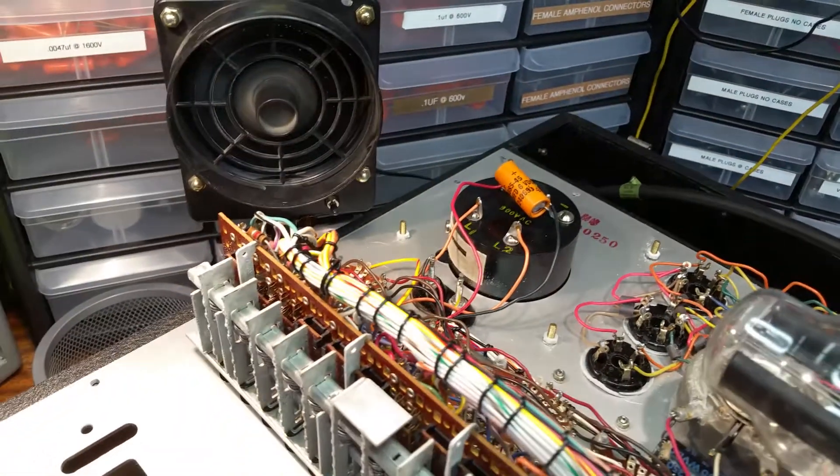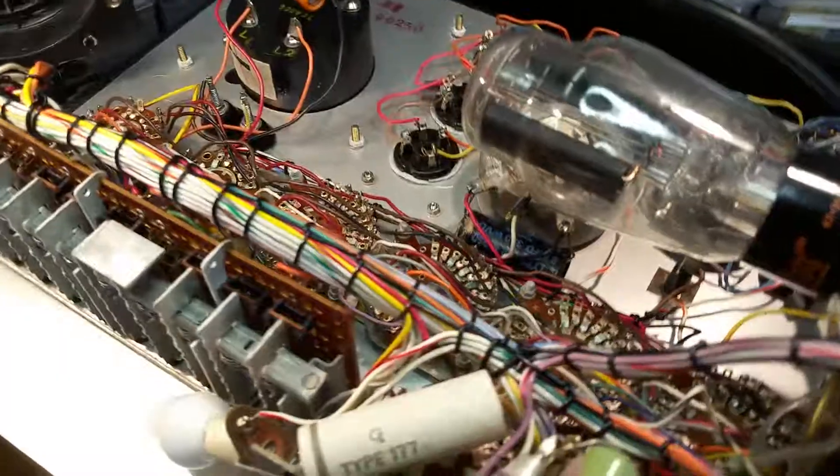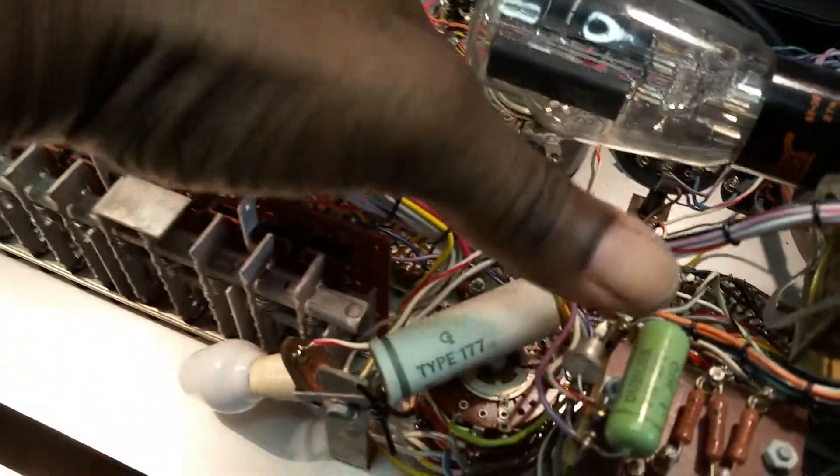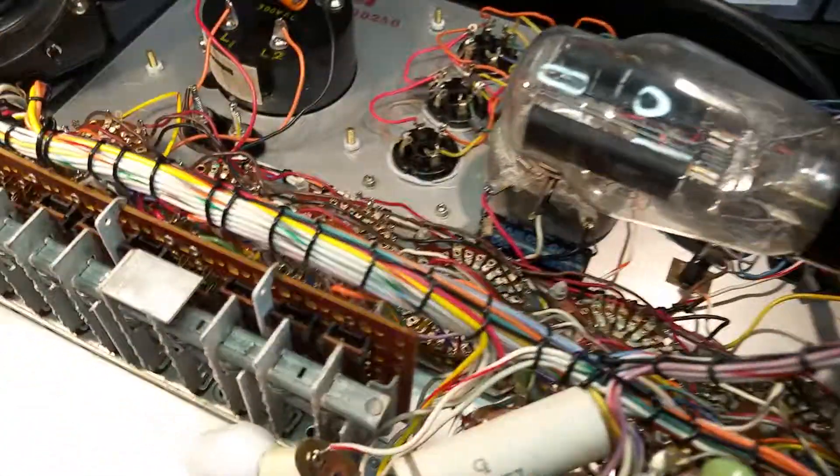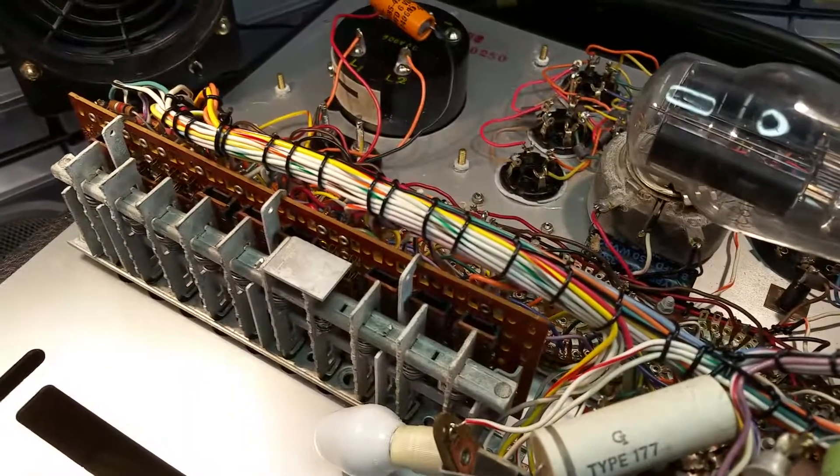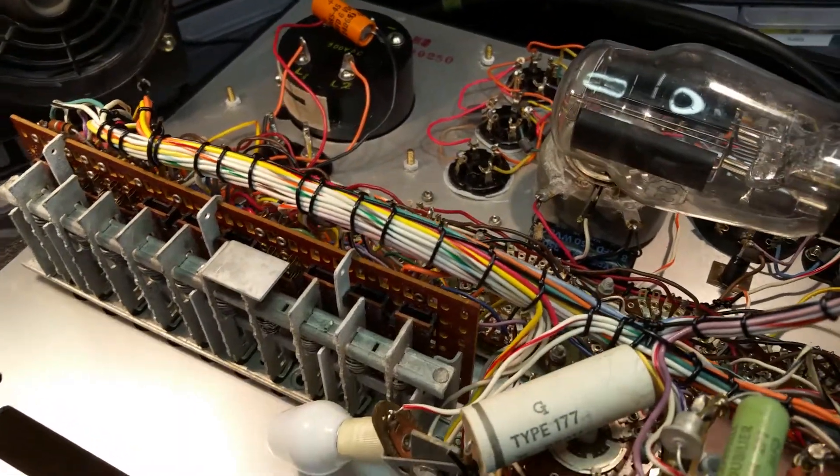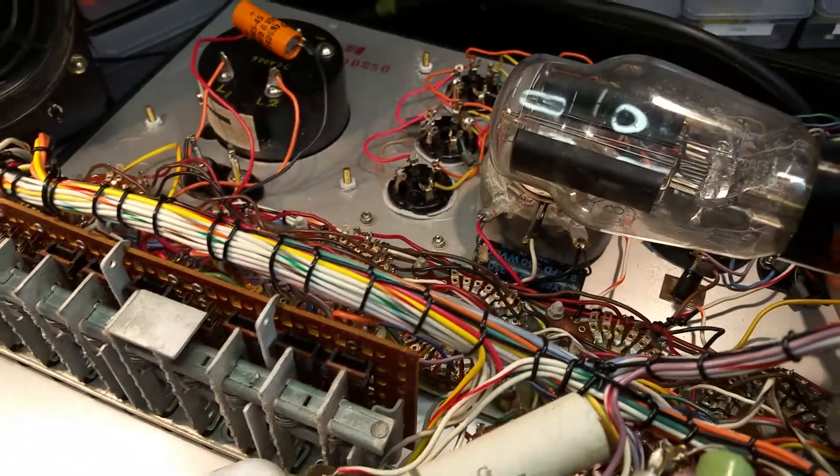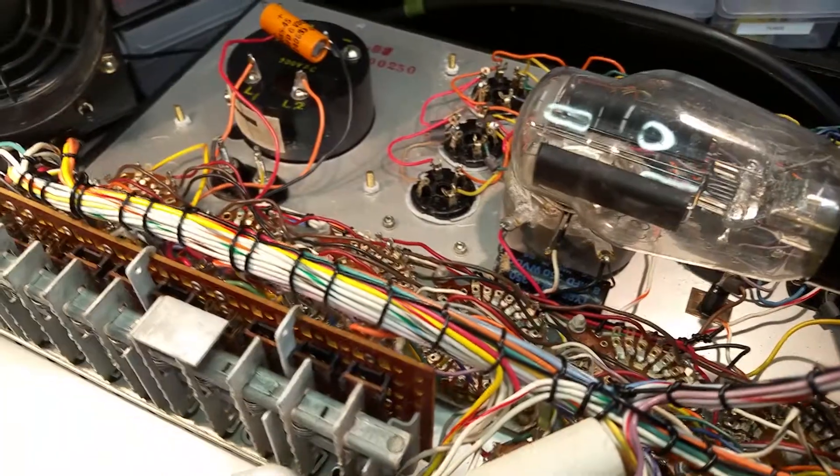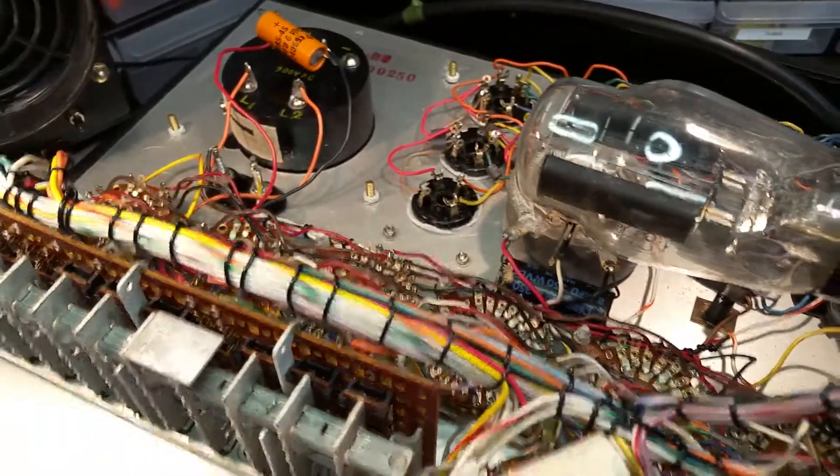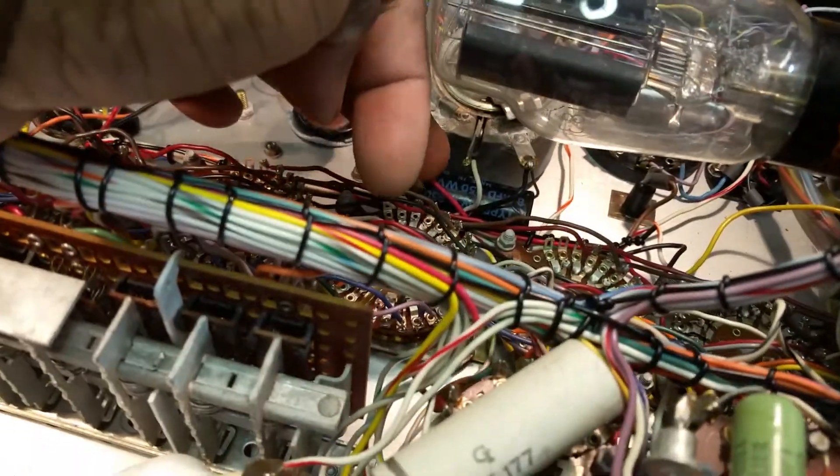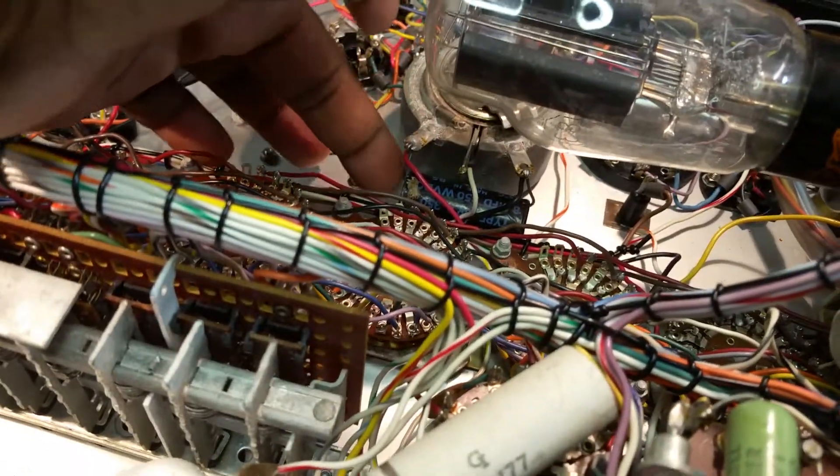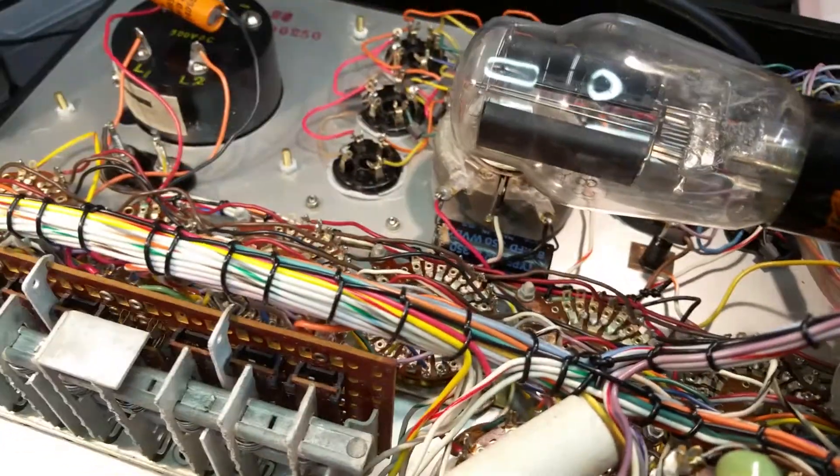And then right here, an 8 microfarad at 350 volts capacitor will go right there.